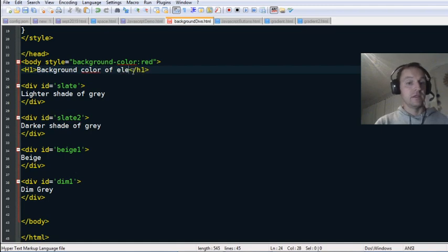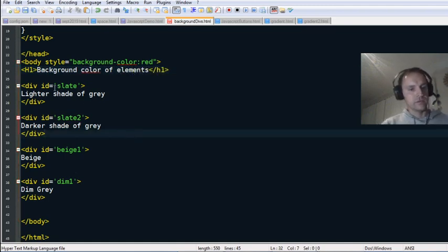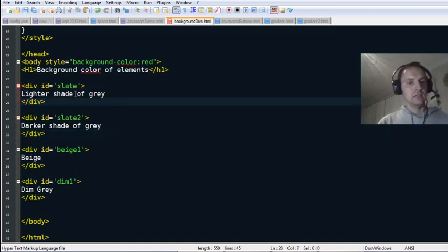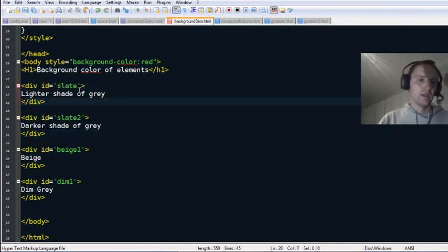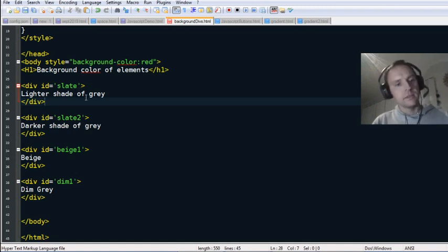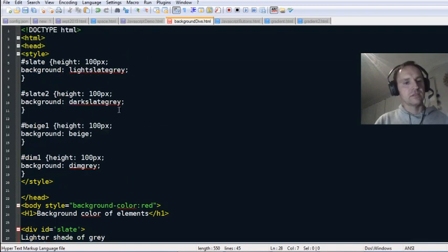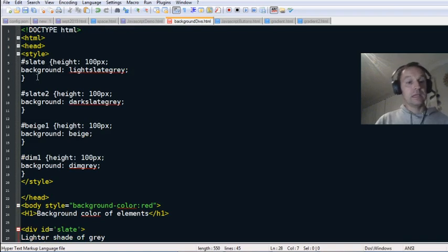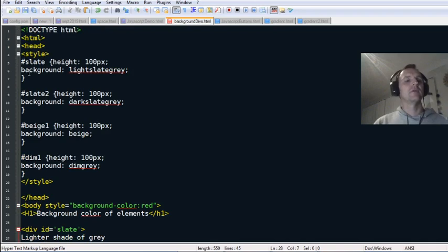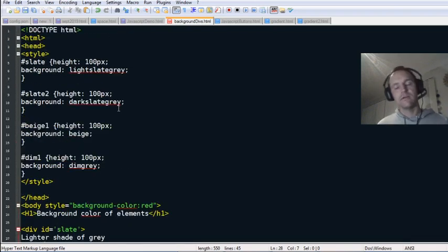Here we've changed colors using div IDs. IDs are meant to be unique, so I've named the IDs after colors, which isn't really ideal. If you want to have an ID, it's meant to be unique for that element.